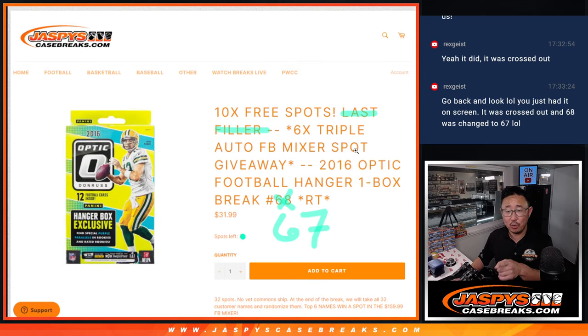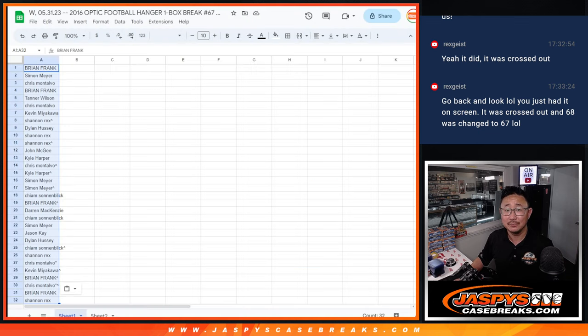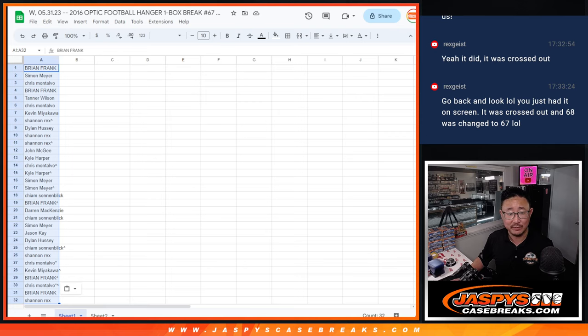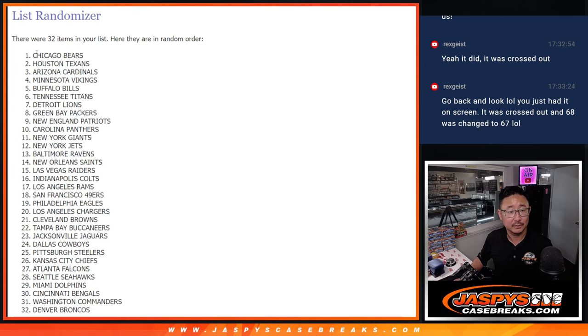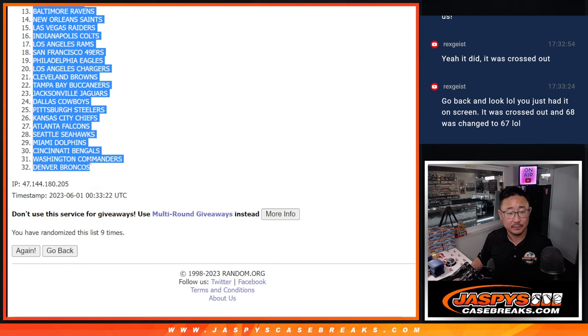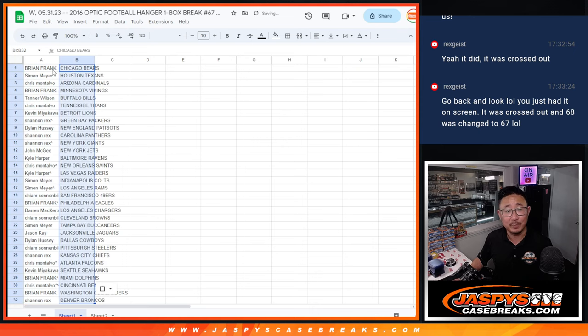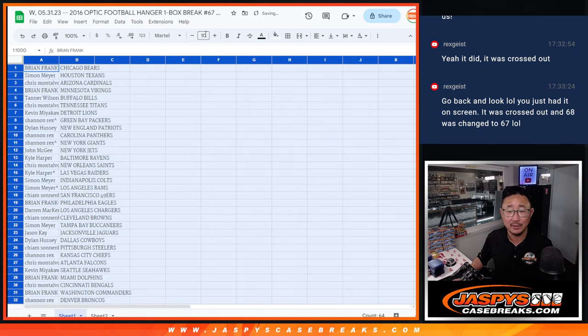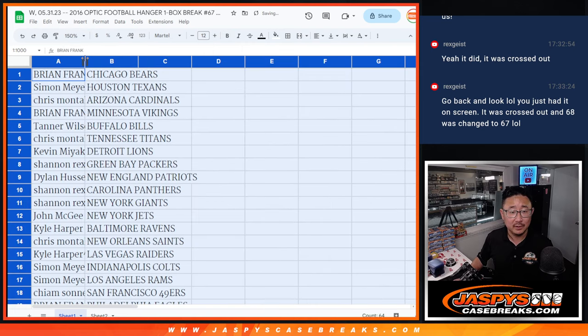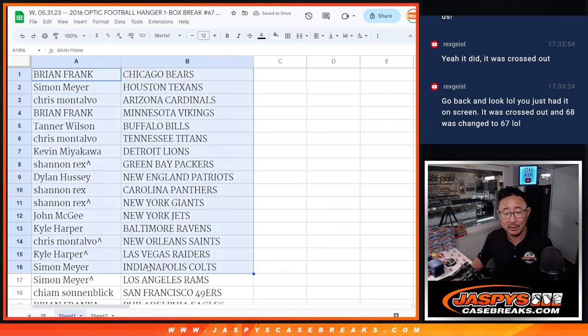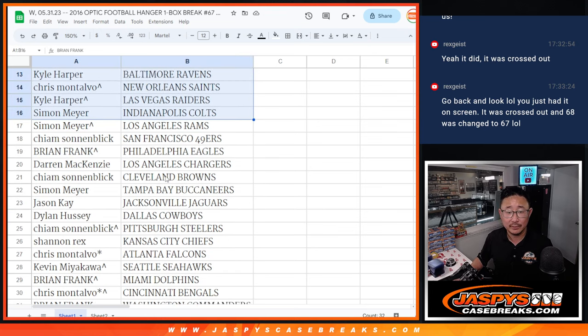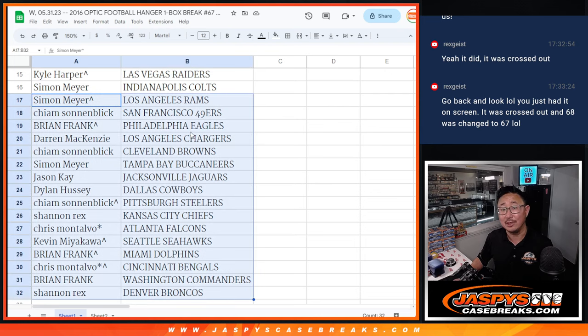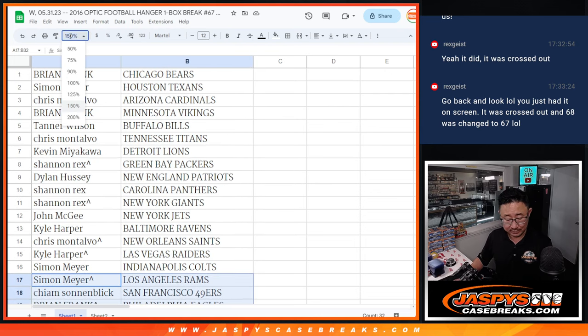Well, yeah, but your order was break 67. 68 is now the last filler. But when you placed your order, it wasn't last filler. And you were thinking that 67 was the last filler. It was not. Go look at your order confirmation, Rex. It'll say break 67, no last filler in the title. Nick did post the next one. Then maybe that's where your confusion came in. You were looking at break 68. That is the last filler. But this is break 67.